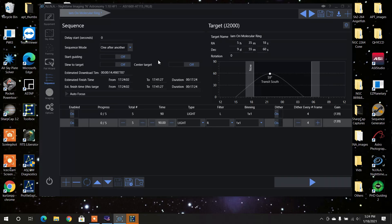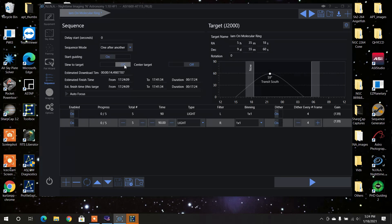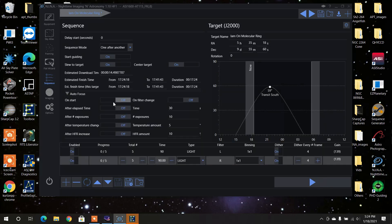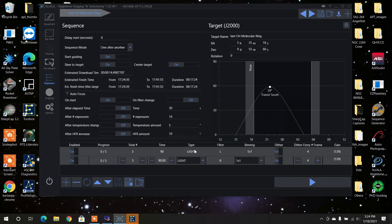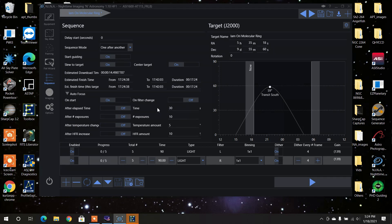Now, I also have it set to guide. Now it's going to start on auto-guiding. It'll start up, slew to target, center on target. And it also is set for auto-focusing. Now, auto-focus, if I wanted to do an auto-focus on every time it changes filter, I would just turn that on. And now after it got done doing light, went to the red filter, it would start doing another auto-focus for that filter change. So it's on every filter change.